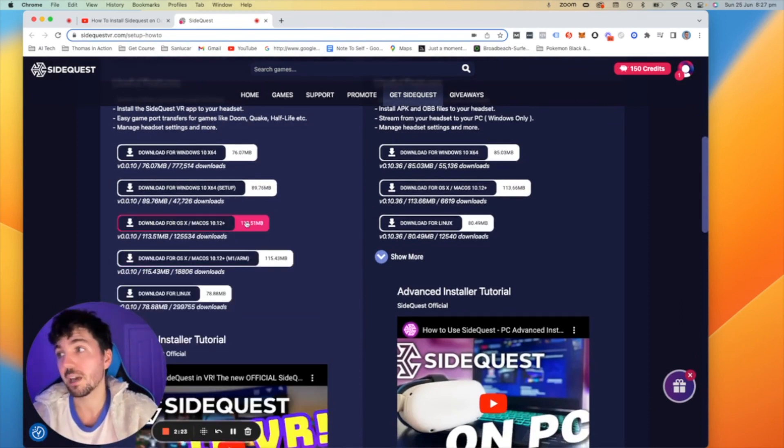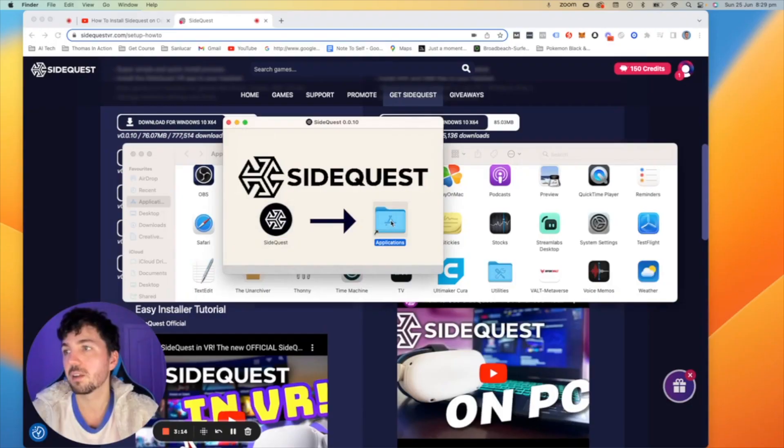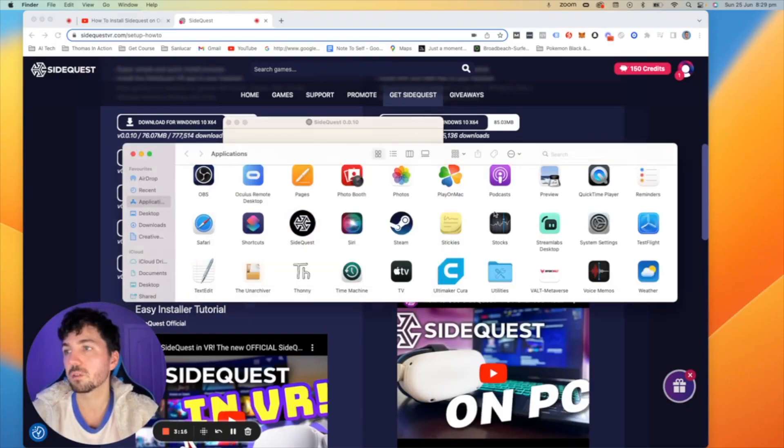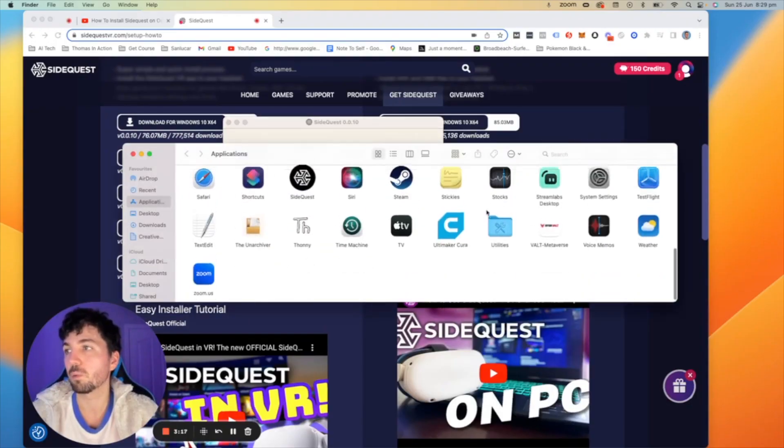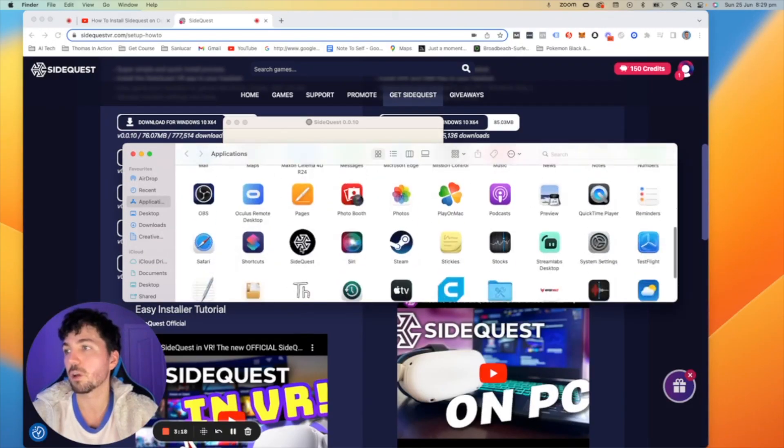Today I'm using a MacBook Pro so we're going to do the macOS. Once it's downloaded we're going to open it up and we're going to install it on our device immediately. Now what we're going to do is go to our applications folder and open up SideQuest.